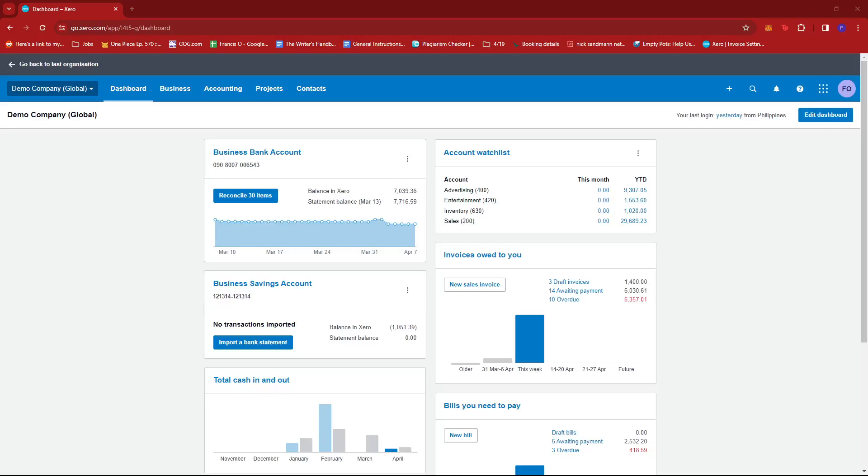In this video, I'm going to show you how to edit paid bills on Xero.